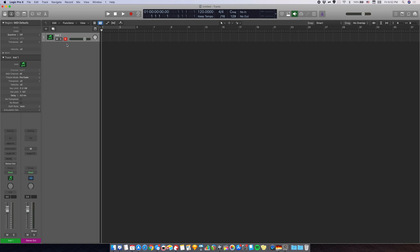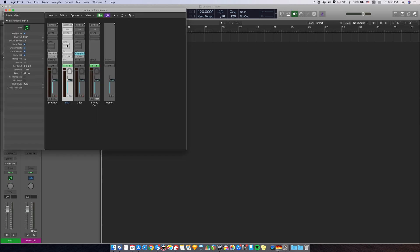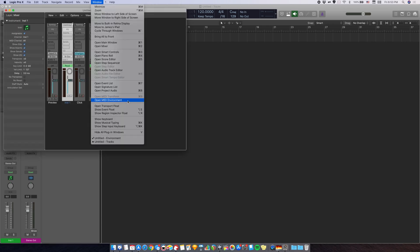And then you want to open the environment window. By default is command zero. Or you can go to window open MIDI environment.